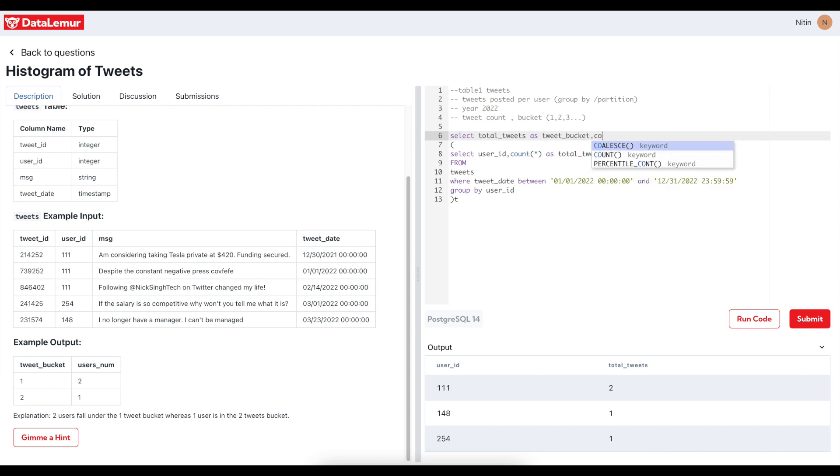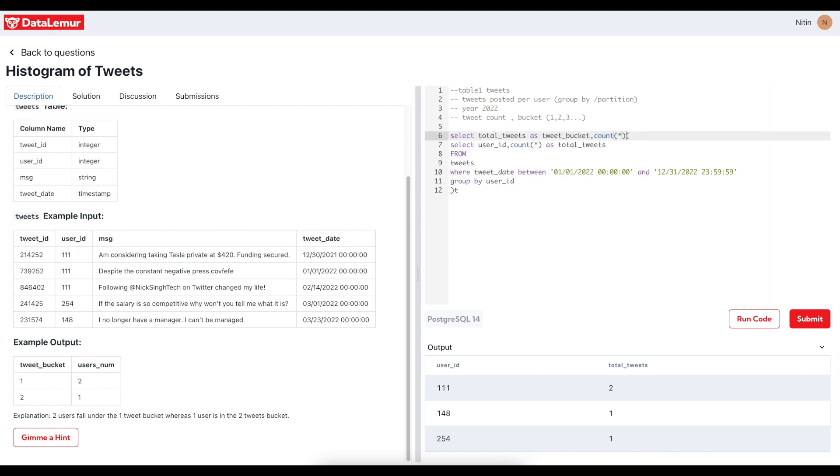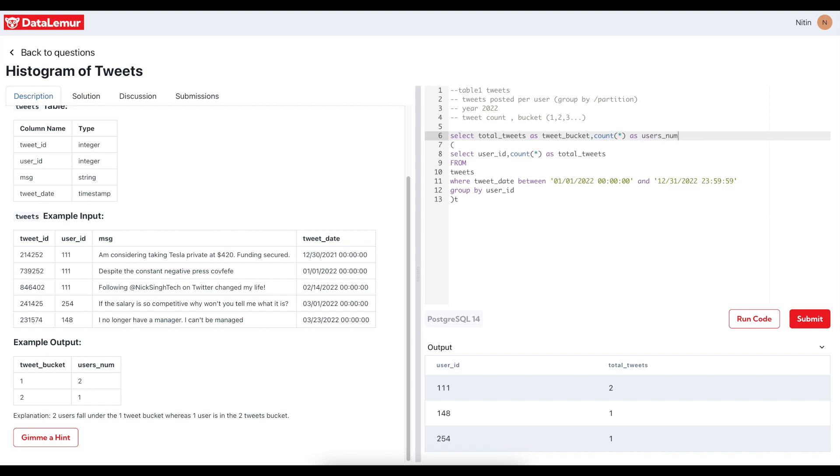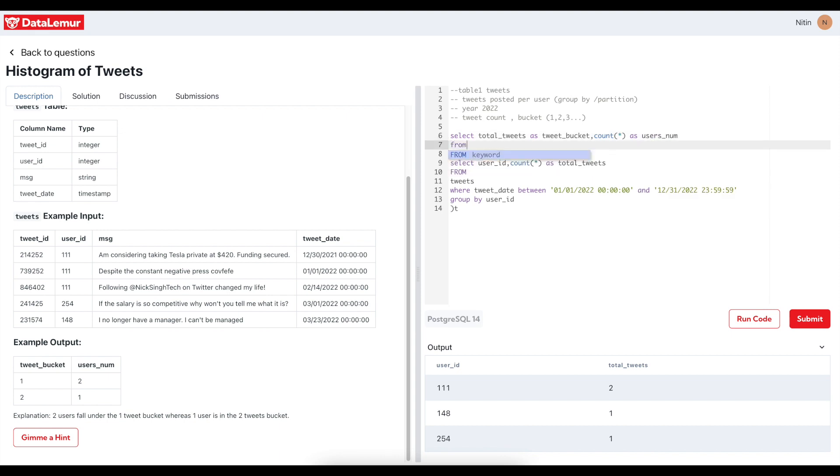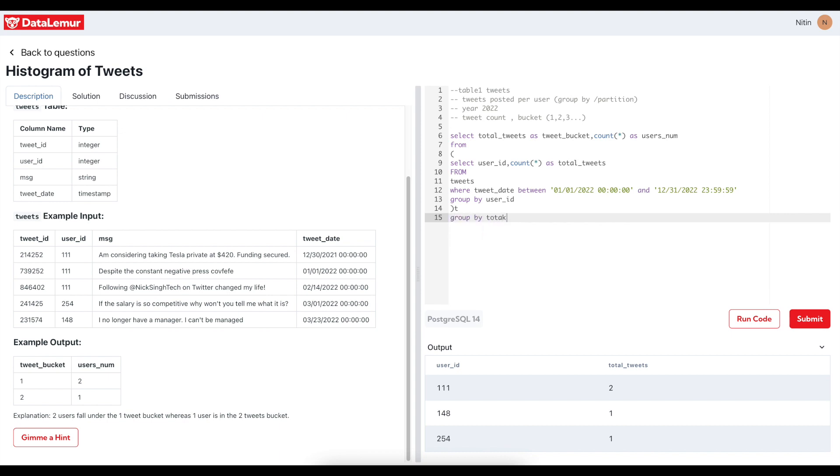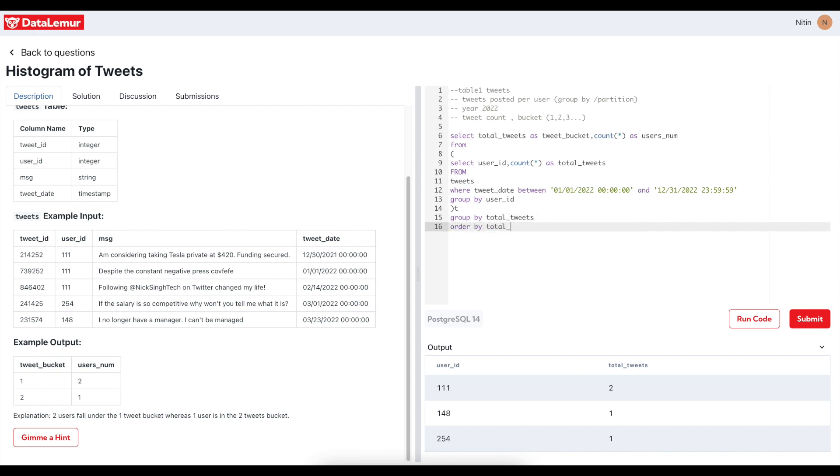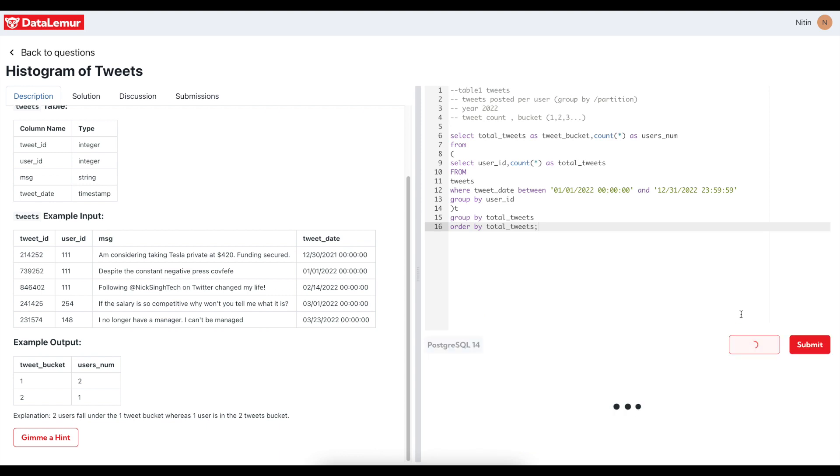Comma, count star as users_num from this and group by total tweets. And maybe this is just order by total tweets.